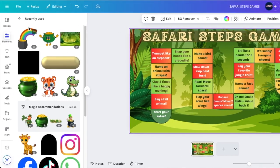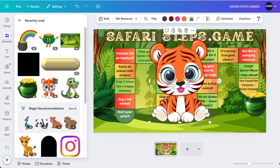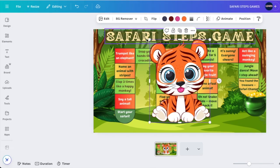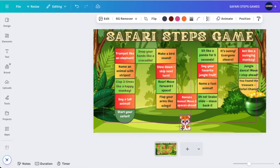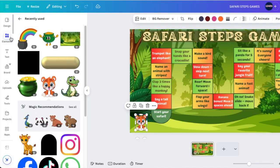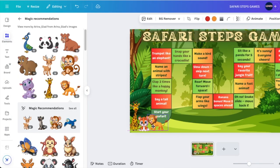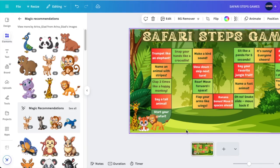Next, look for the characters or players for your game. Go to Elements and search for a little tiger, little elephant, or other nice characters that kids can choose to play with.